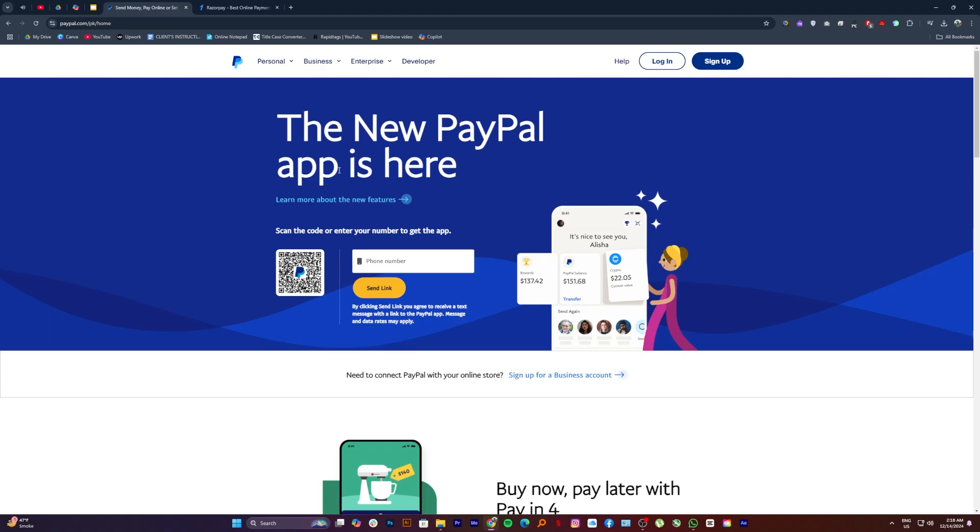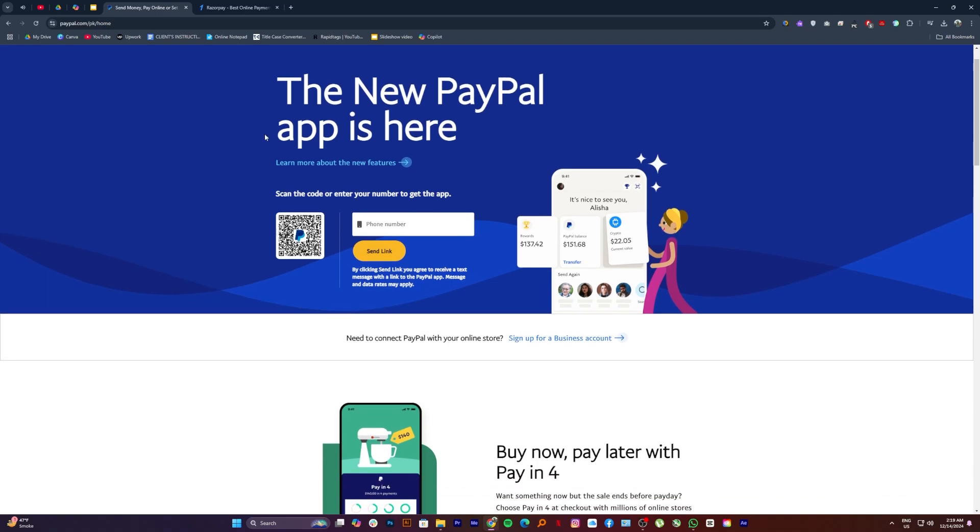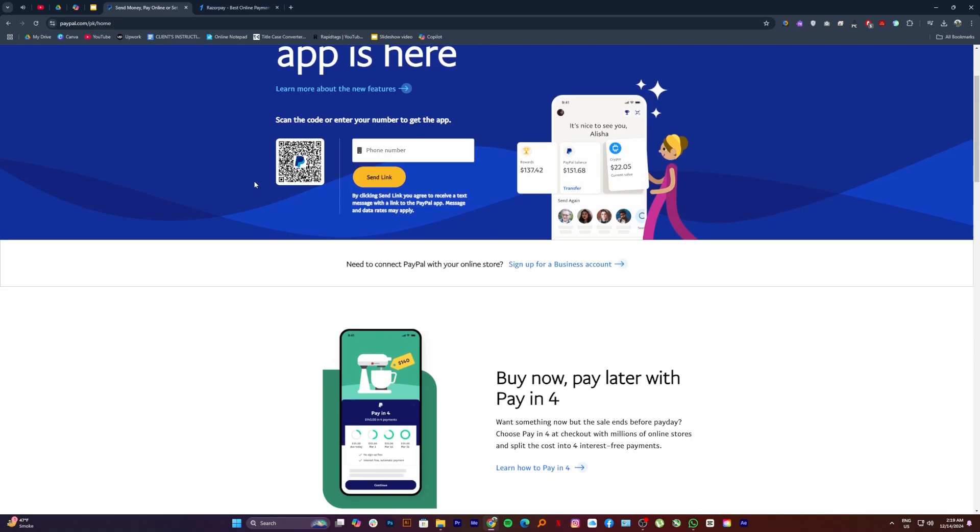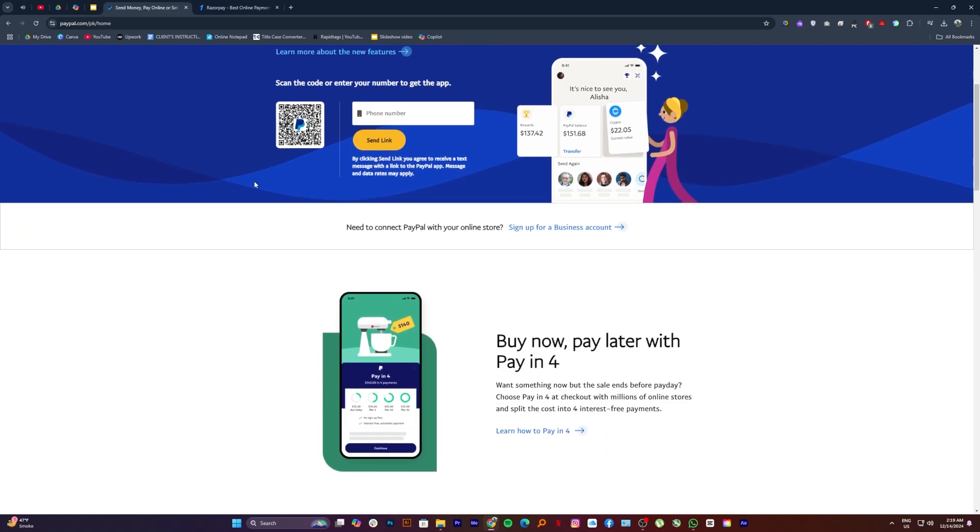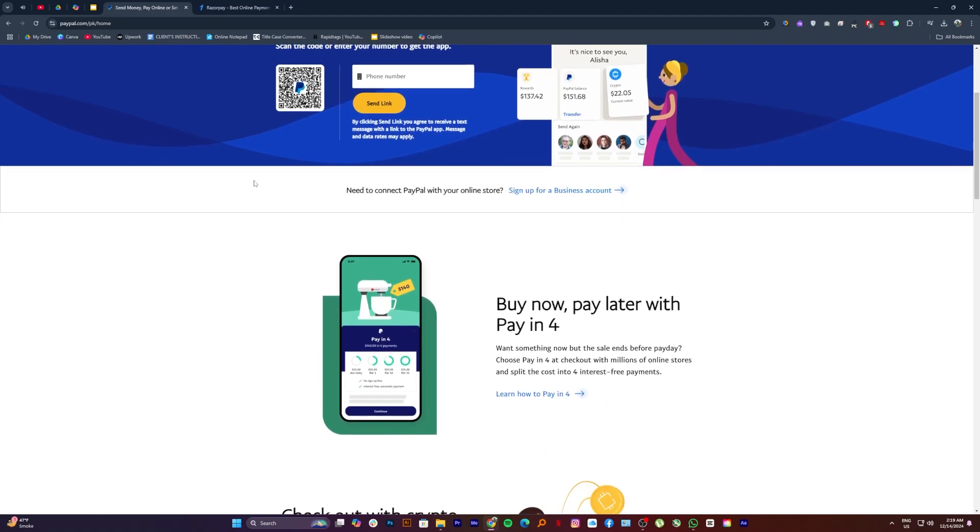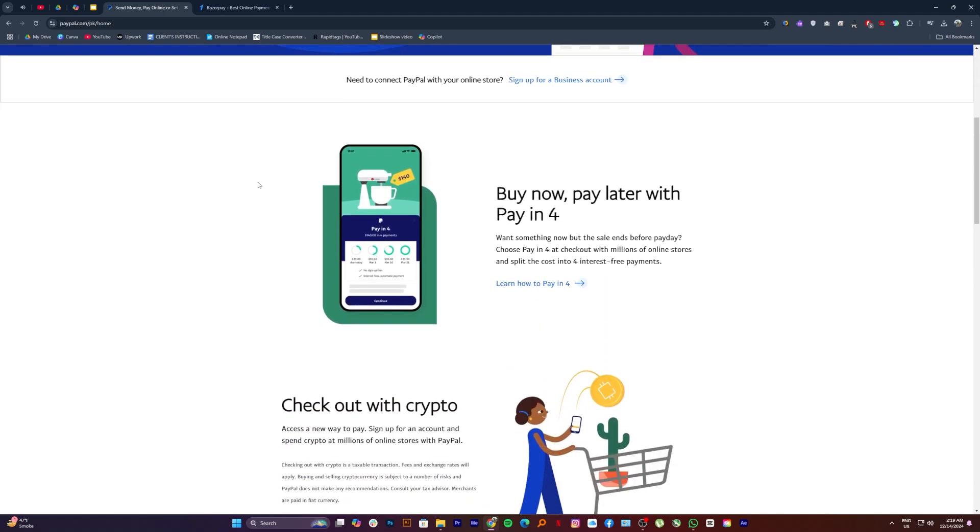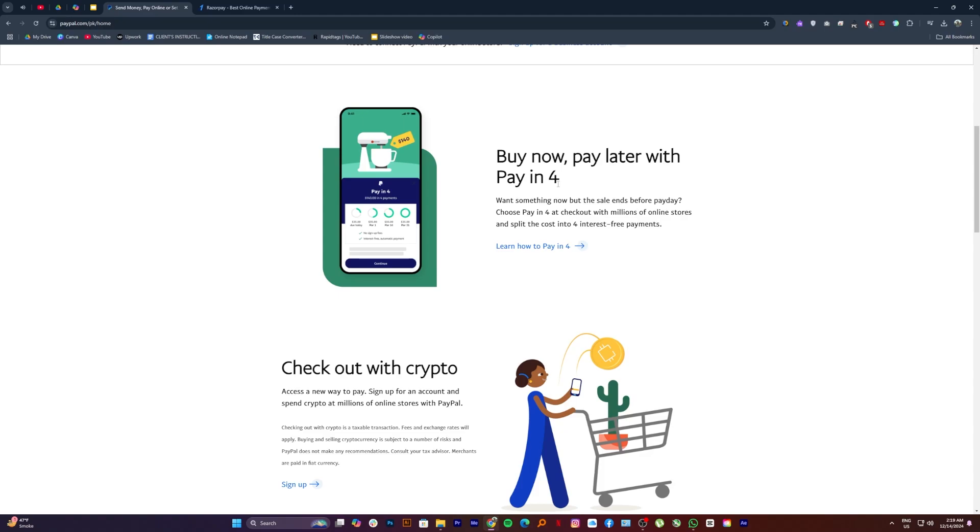For Shopify users in India, PayPal is a reliable and easy to integrate payment gateway. It supports multiple currencies, making it ideal for businesses targeting international customers.